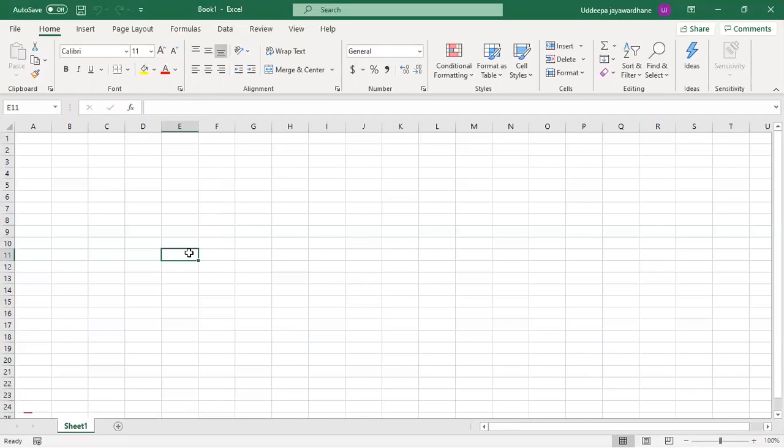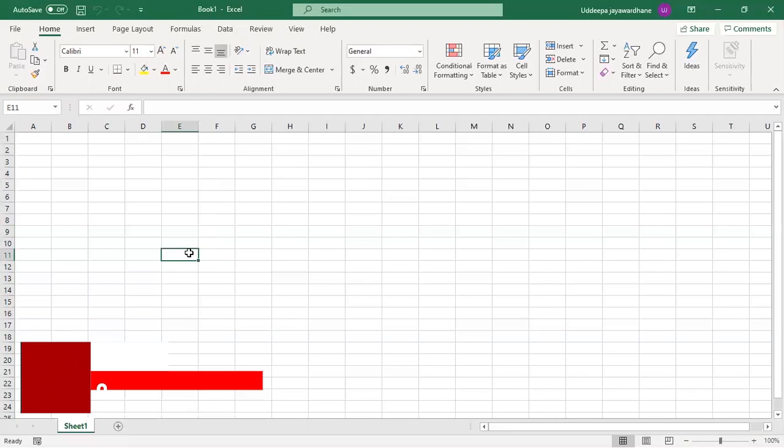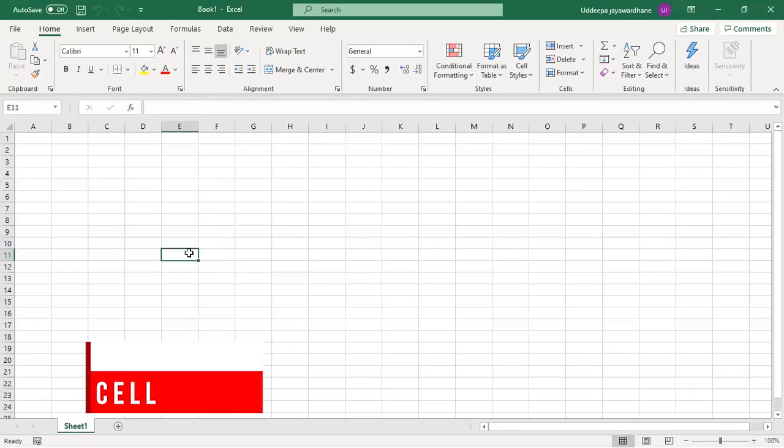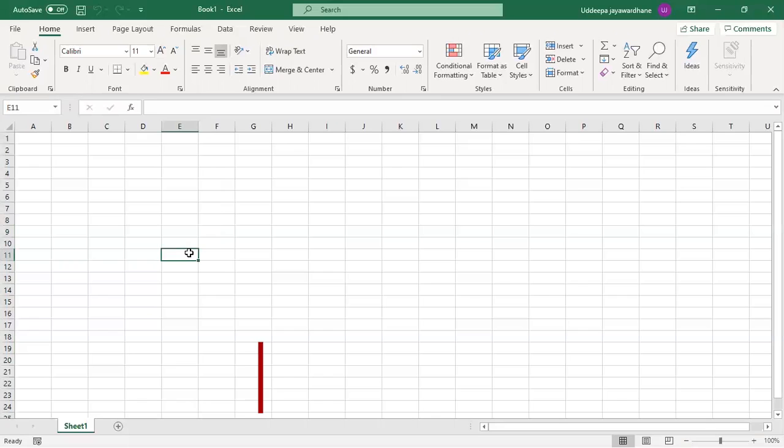The cell is defined as the space where a specified row and column intersect. Each cell is assigned a name according to its column letter and row number.